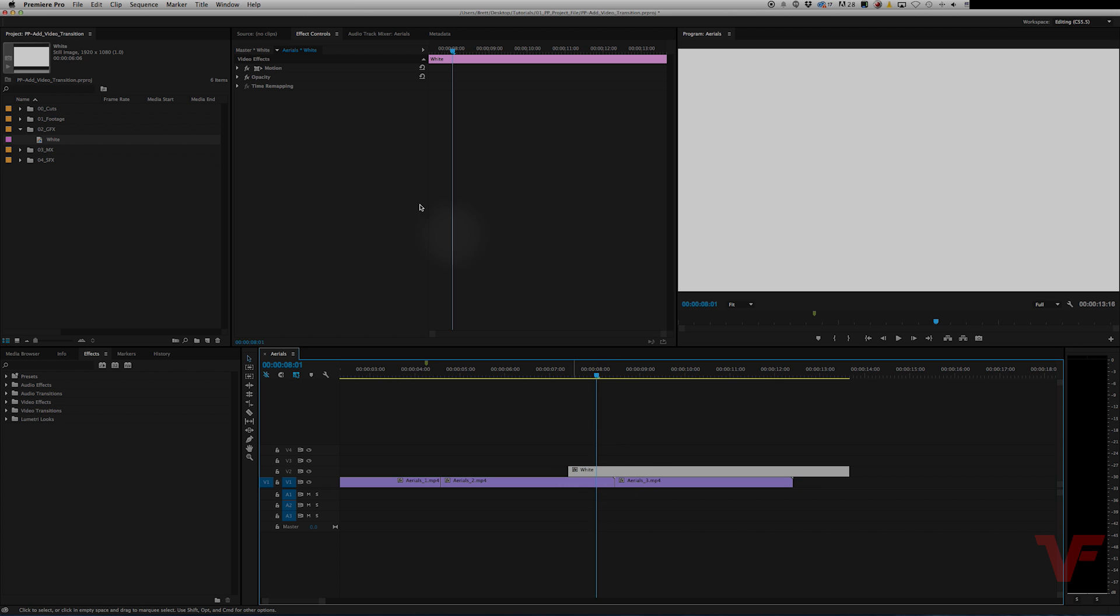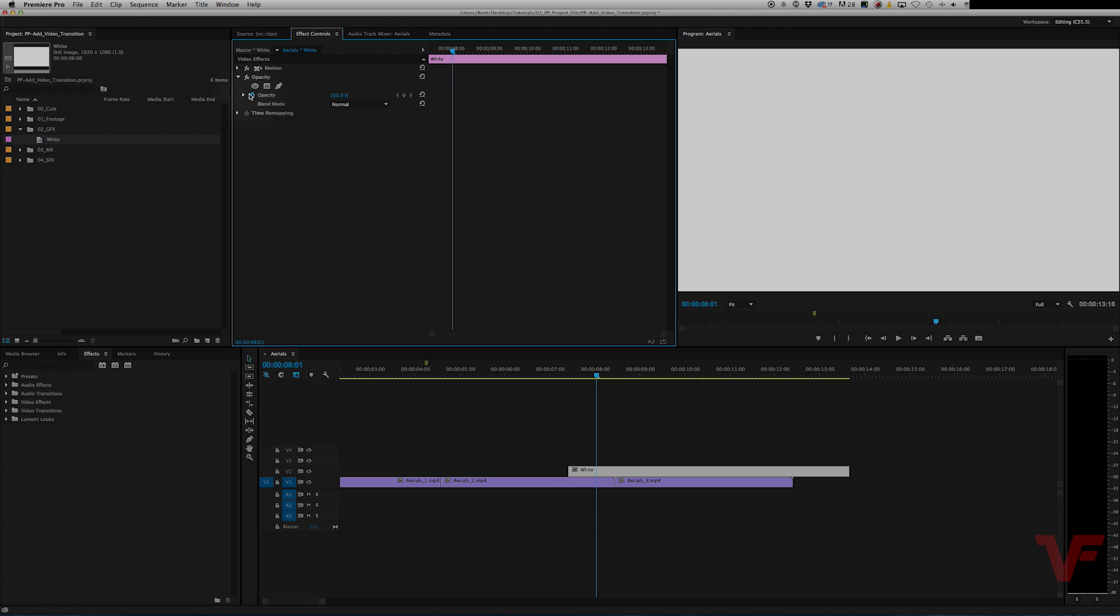Okay, so what we're going to do is click on the opacity and we're going to add a keyframe. If you don't know much about keyframing, there's tons of tutorials on it. But if you just follow along closely, you should be able to understand what we're doing here. So go ahead and add a keyframe.